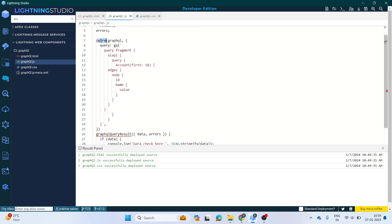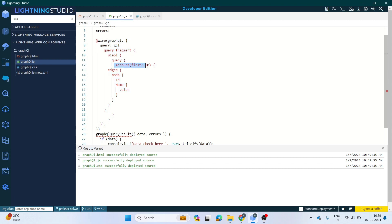Just like we used the wire decorator with LDS to retrieve data, we now use the wire decorator with the GraphQL adapter and write the query. You don't have to memorize this query — you can paste it and reuse it. In the query, we are pulling the first N records of Accounts, and these are the nodes — specifically we are calling the id and name fields.